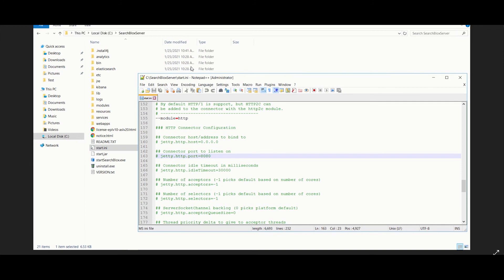Then open the start.ini file and in line number 163, you can give the required port number. Now save the start.ini file and start SearchBlocks service.